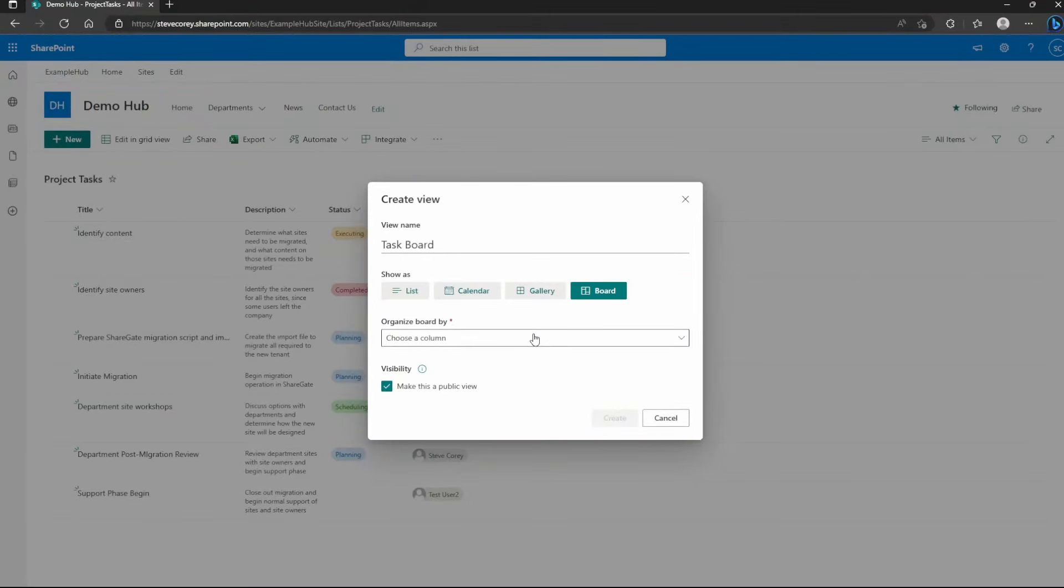So when I do that, it's going to organize this into columns, almost like swim lanes, I guess you could say. But in this case, it'll be based on a status. So I need to organize this by something. I have a status field here. So I'm going to organize this by status.